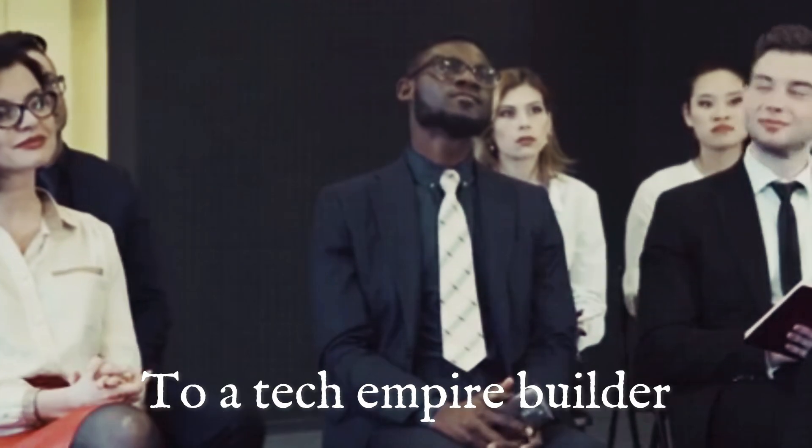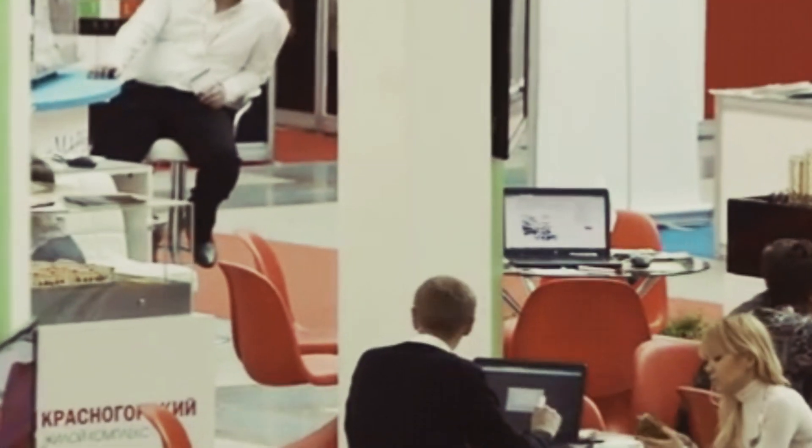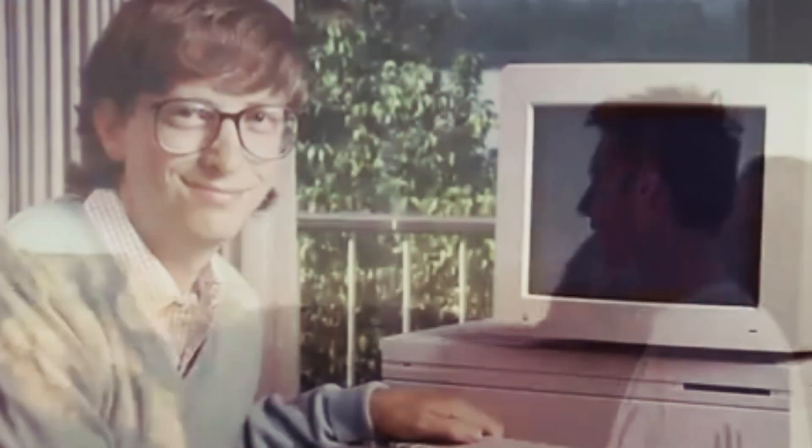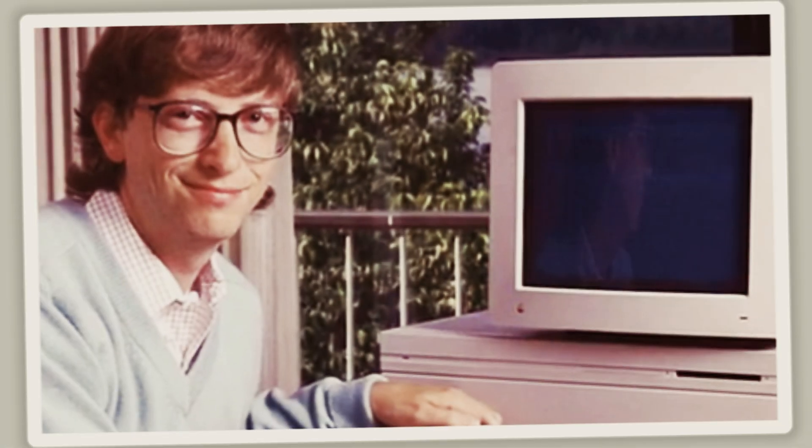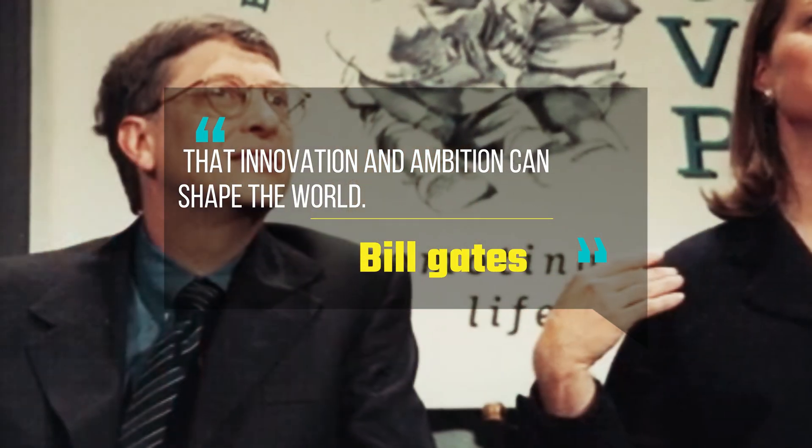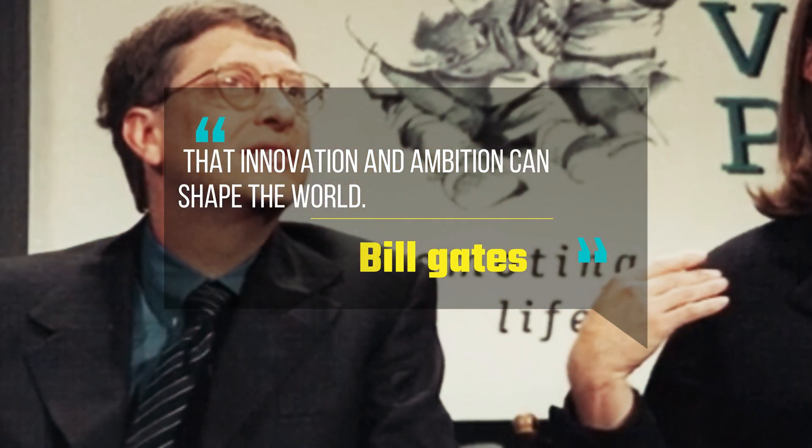From the richest man on Earth to a philanthropist fighting for humanity, Bill Gates' journey is proof that innovation and ambition can shape the world. But what will his next chapter be? Only time will tell.